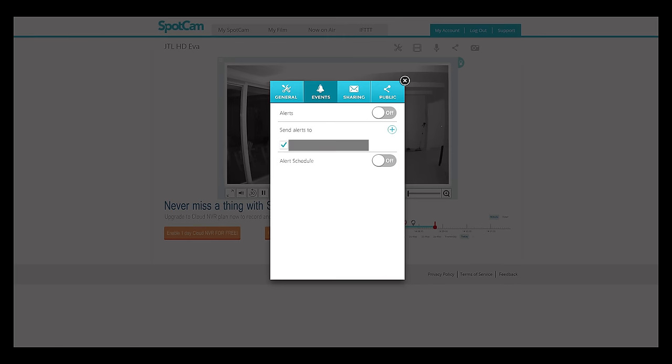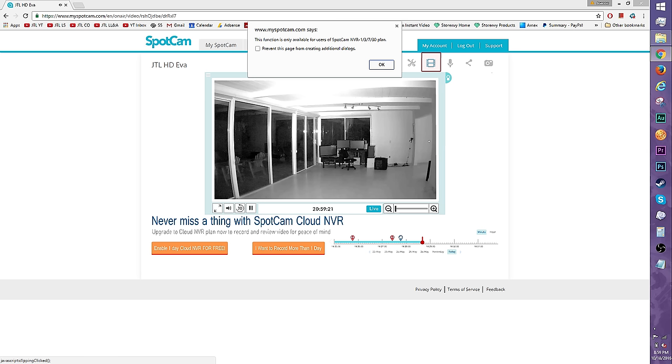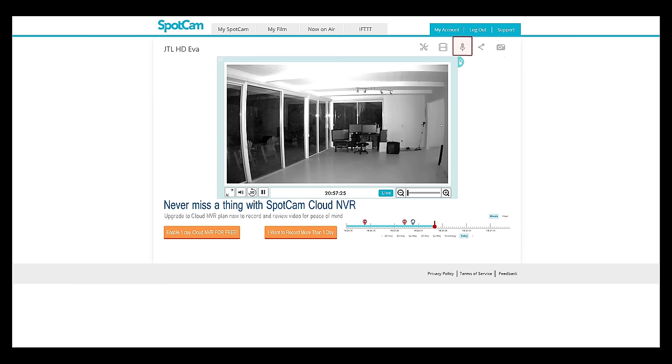You can turn the alerts on or off on the events page. When motion or audio are detected, you will be notified by email. The make film icon is only available for MVR users. Speak by clicking this mic icon. And there's share and snapshot features as well.